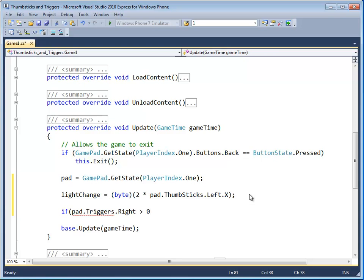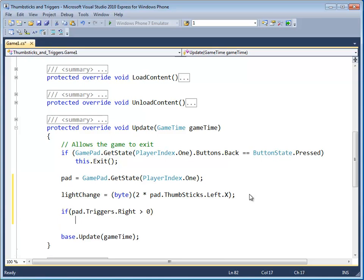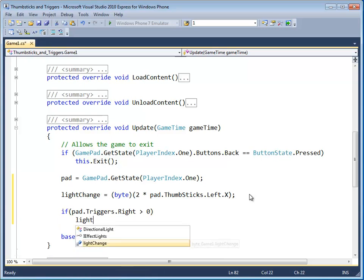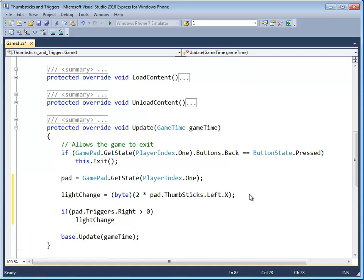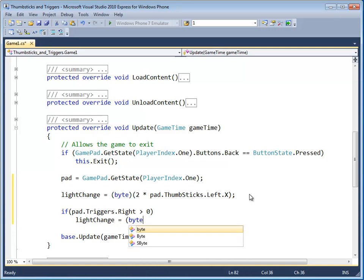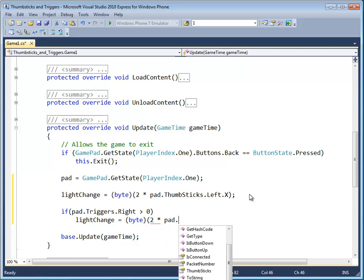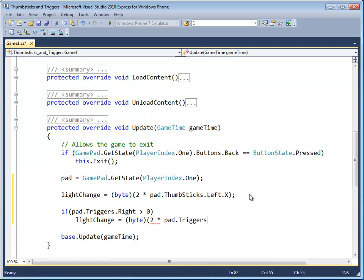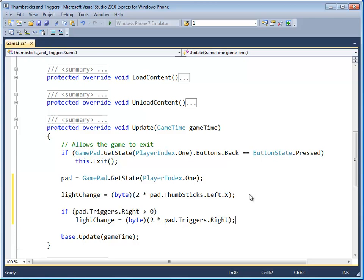And if that's greater than zero, what that means is that it's pressed at all. Because if it's not pressed, it's zero. If it's pressed at all, we want the light change to be equal to, and let's go ahead and set up that bytecast right now. So let's add two times pad dot triggers dot right.